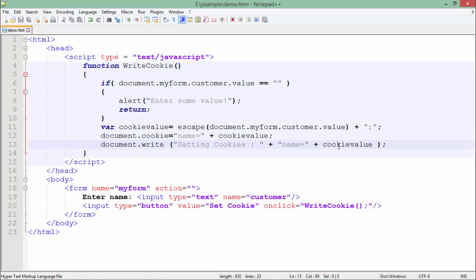So once you use this document.cookie, it will actually create a text file in your system as per the browser. Next time when you come back on this particular website, you can see that stored value. So let's execute this page.